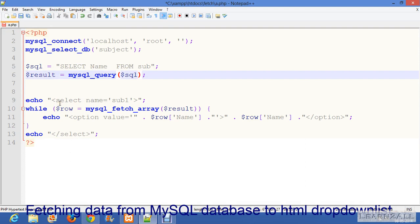I have printed a select statement which you have already done in the HTML. Then you will proceed with a while loop. In while loop I have used mysql_fetch_array, then the name of...